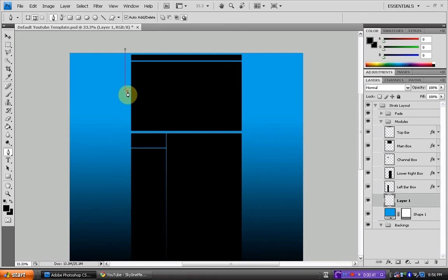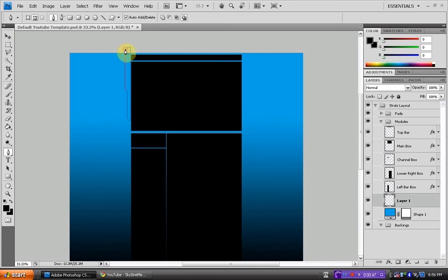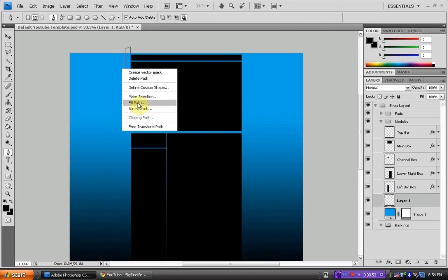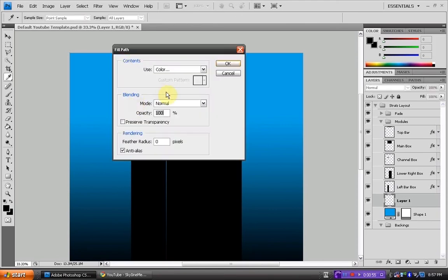And just kind of make the shape that you want. You can make it whatever shape you want. Doesn't really matter. Make sure you hold down shift though. And then that's just the design I'm going to do. Then you just right click and go fill path.